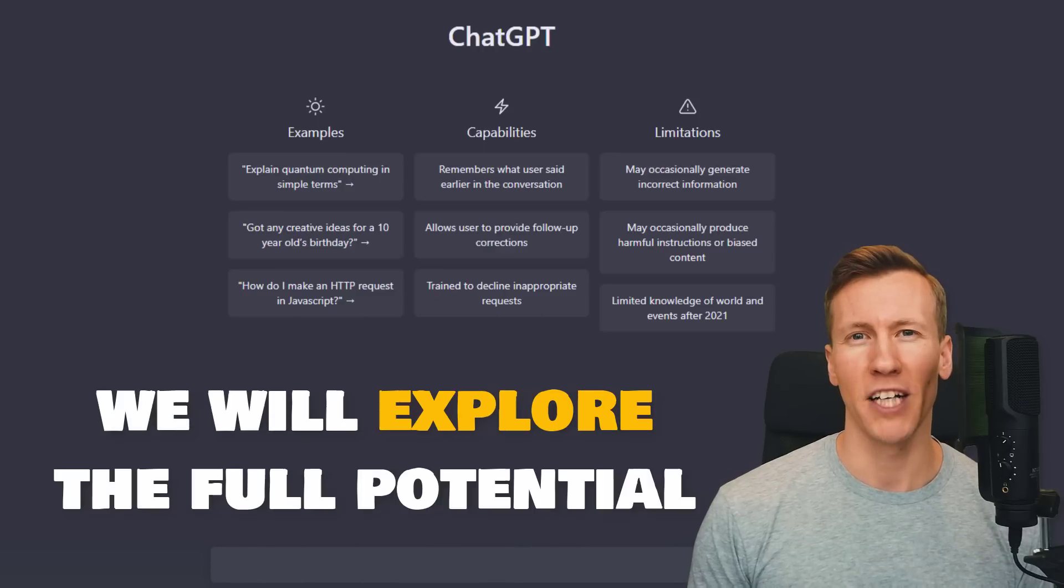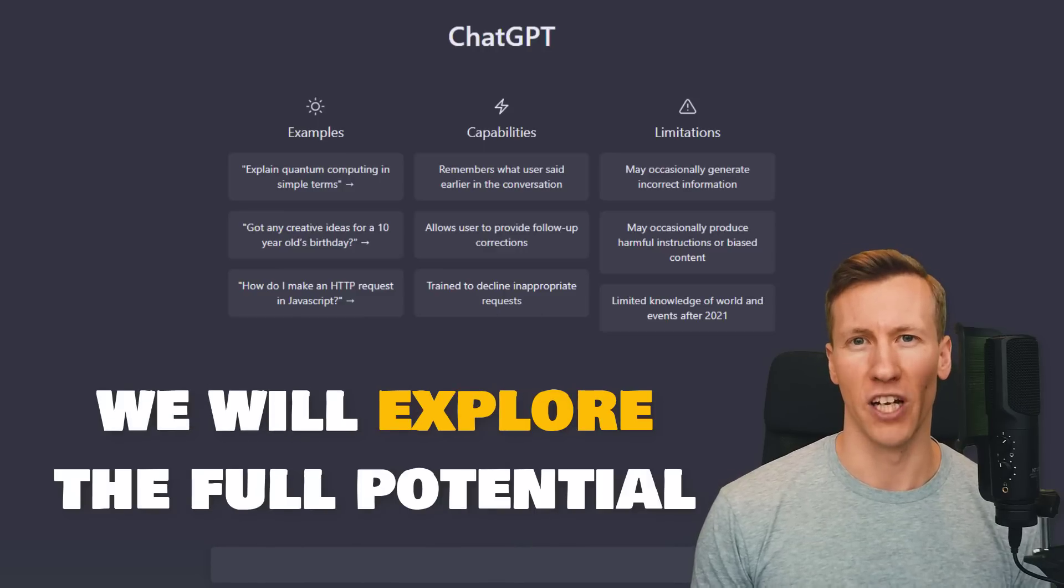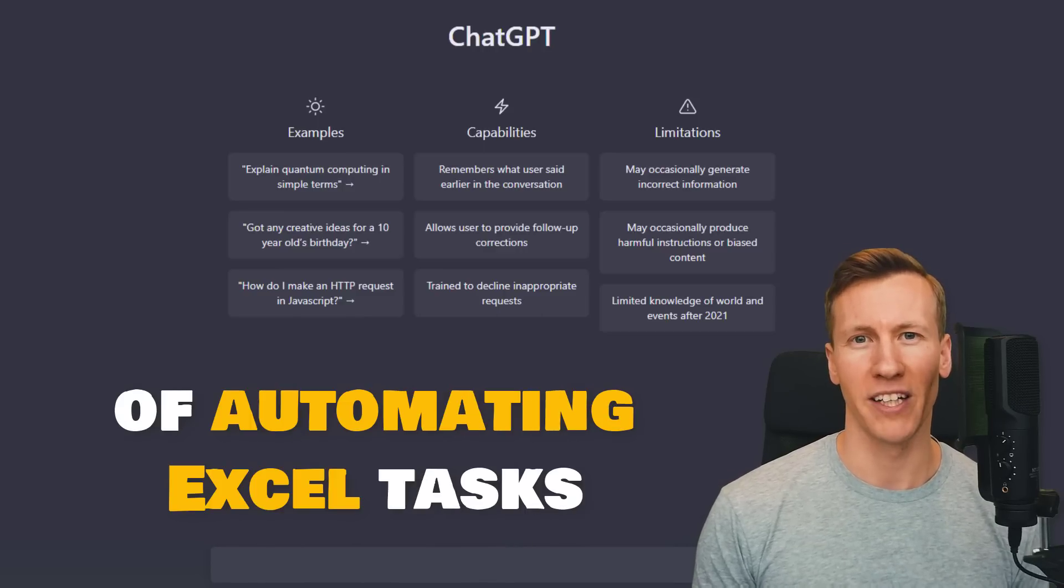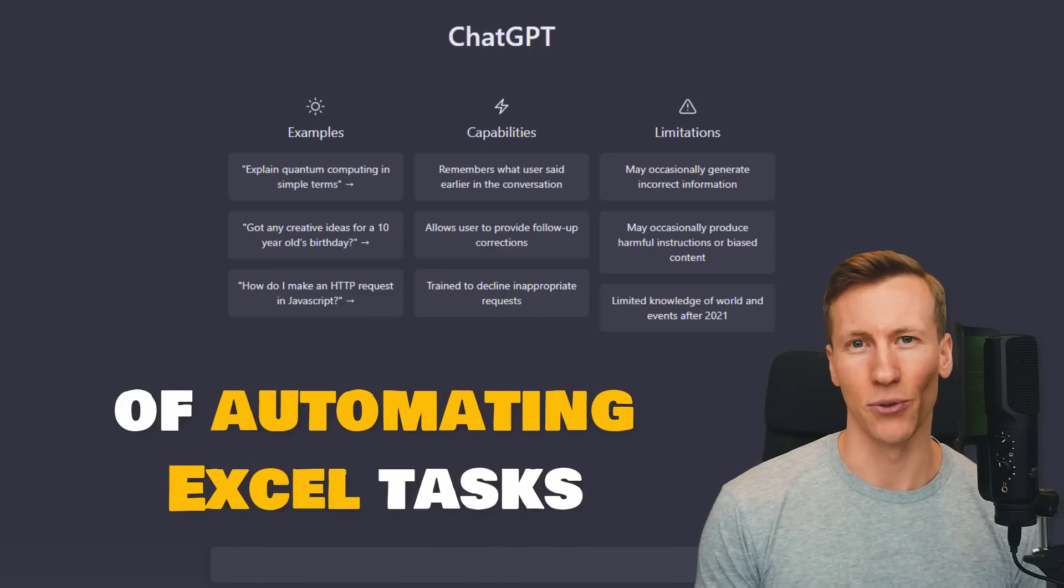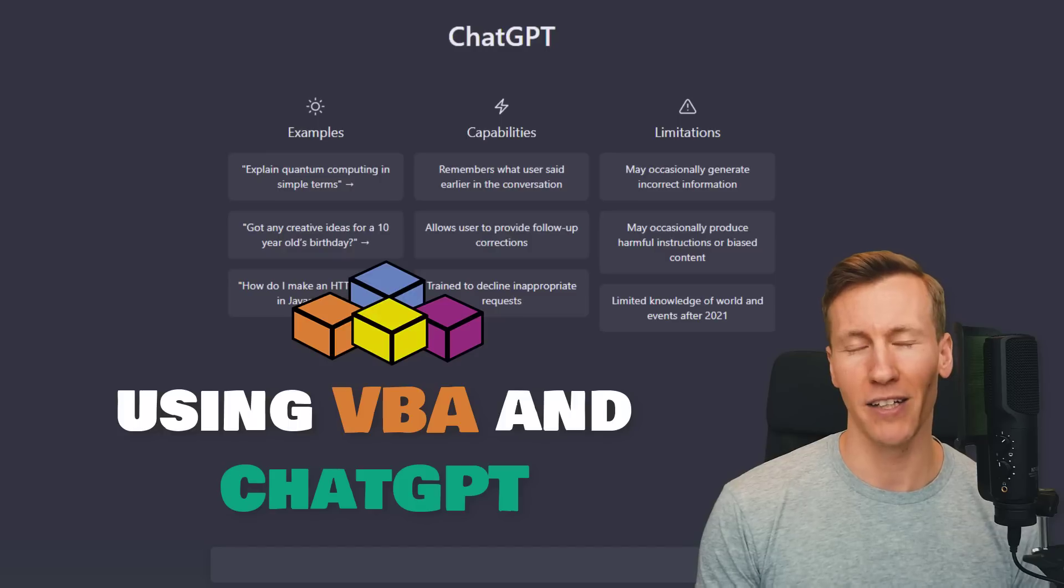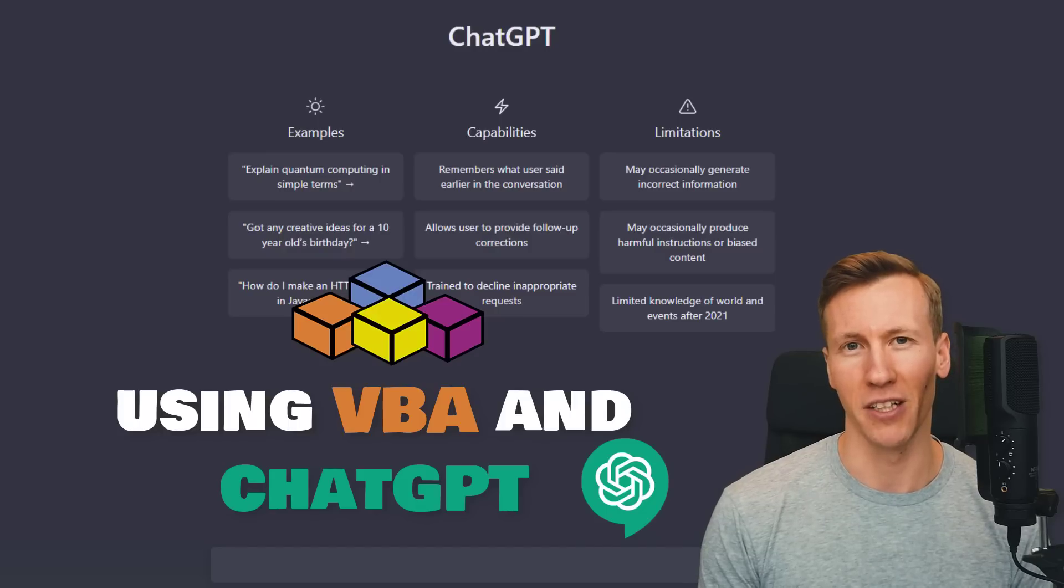Hey guys! In this video, we will explore the full potential of automating Excel tasks using VBA and ChatGPT.